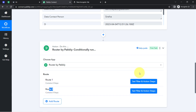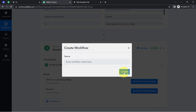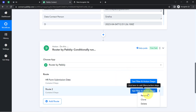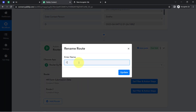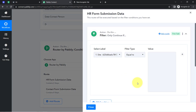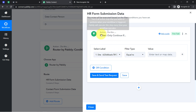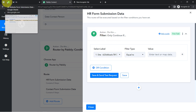Let me rename these two routes. Click on the three dots to edit the name — I'll rename Route 1 as 'HR Form Submission Data' and click Update. For Route 2, I'll rename it as 'Contact Form Submission Data.' Now I'll click on 'Set Filter and Action Steps' and it's asking me to set a condition using the filter option. Before I apply any condition, let me first show you the spreadsheet.